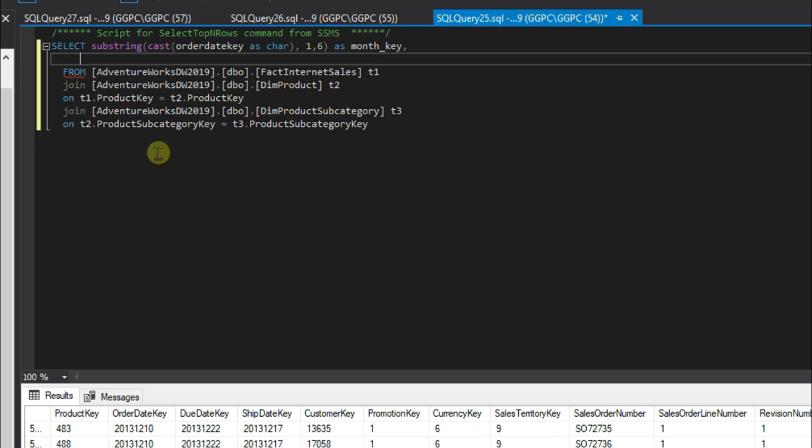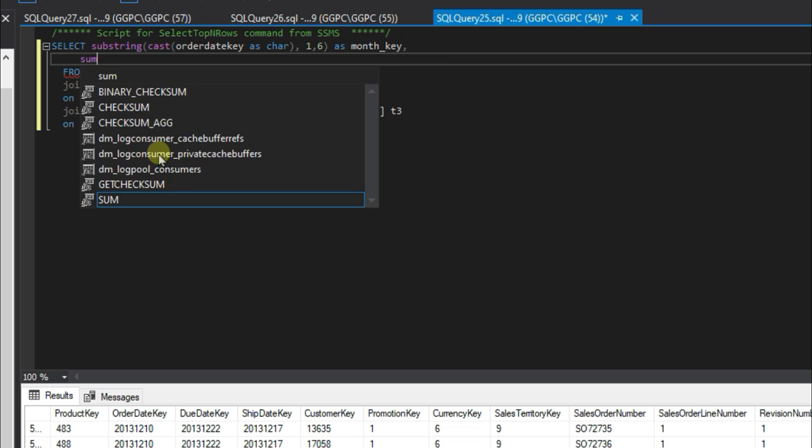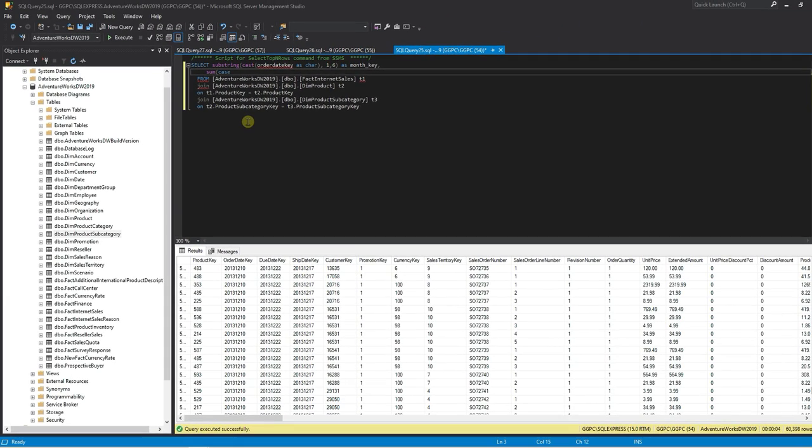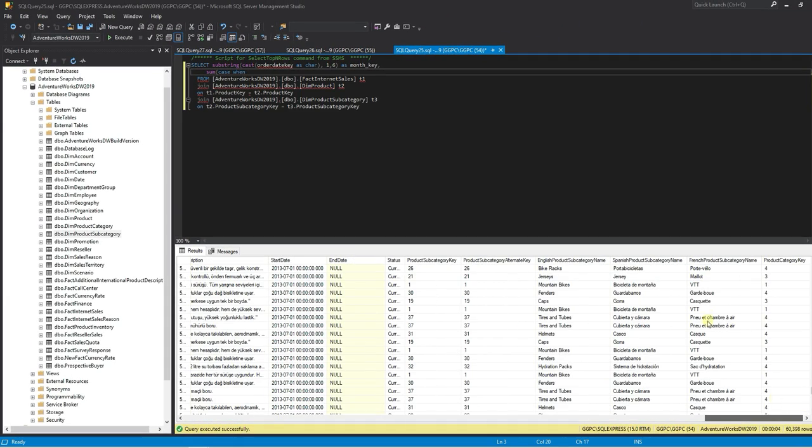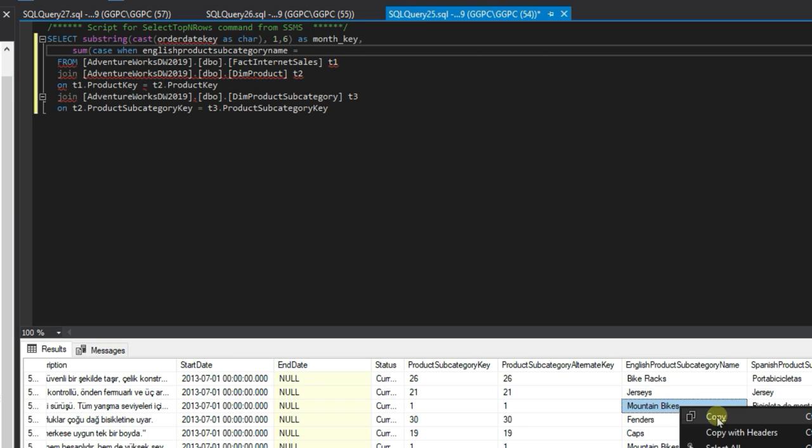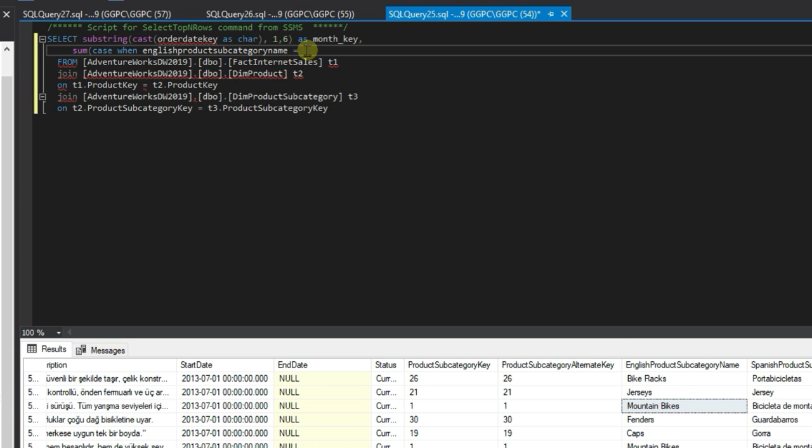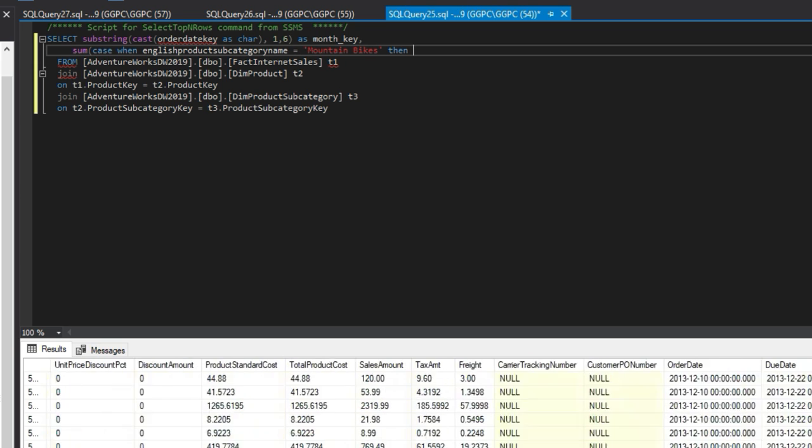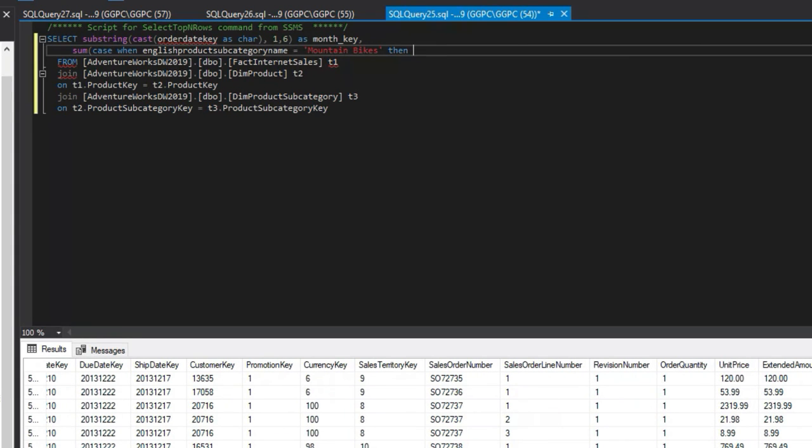From here we want to do a sum and then case when English product subcategory name equals mountain bikes, then we'll bring back the sales amount.